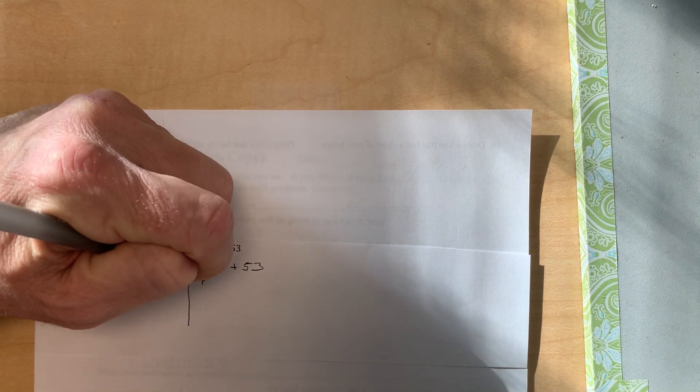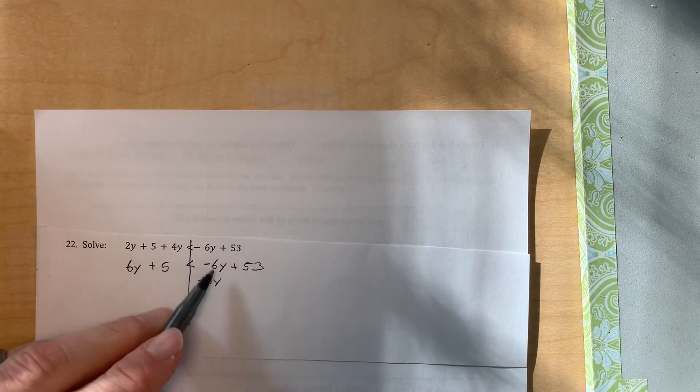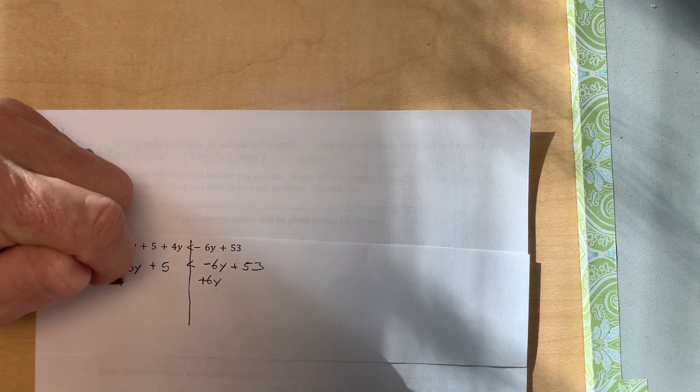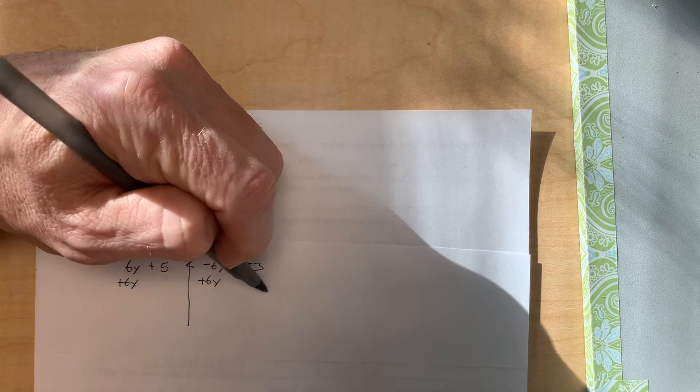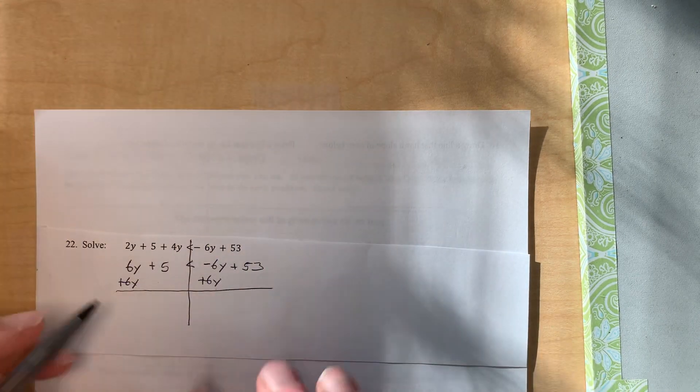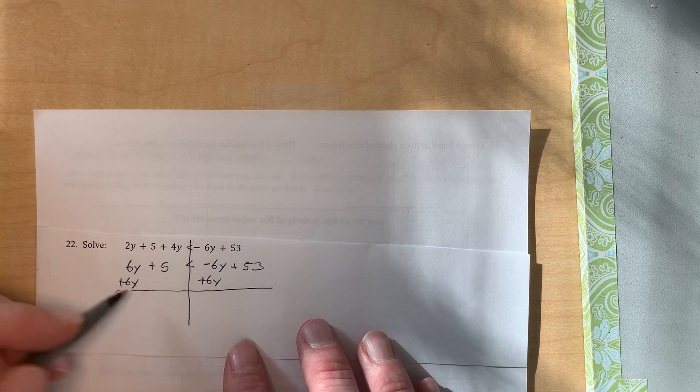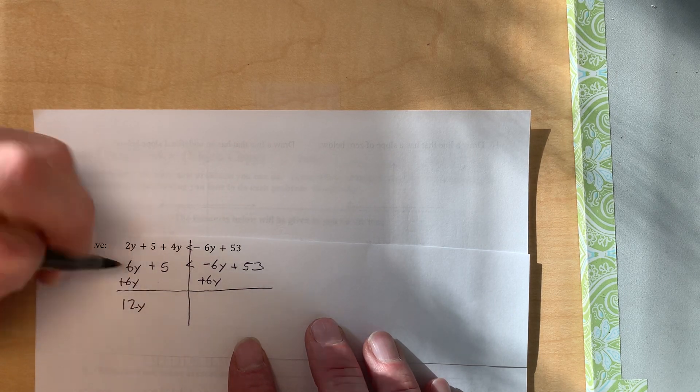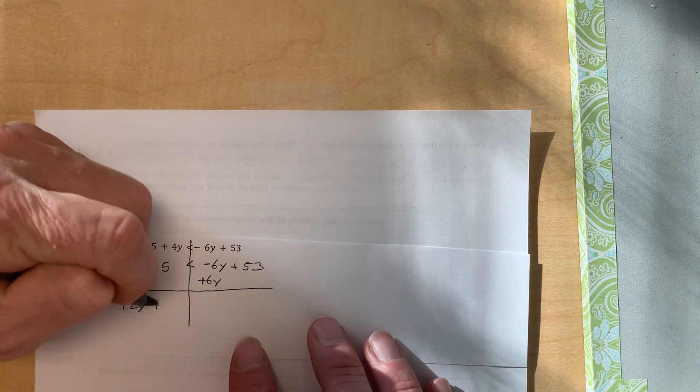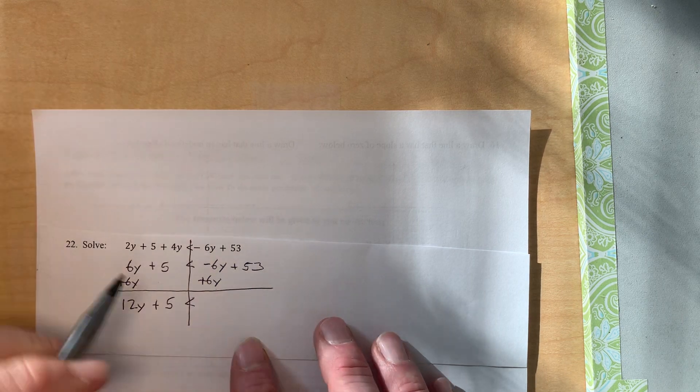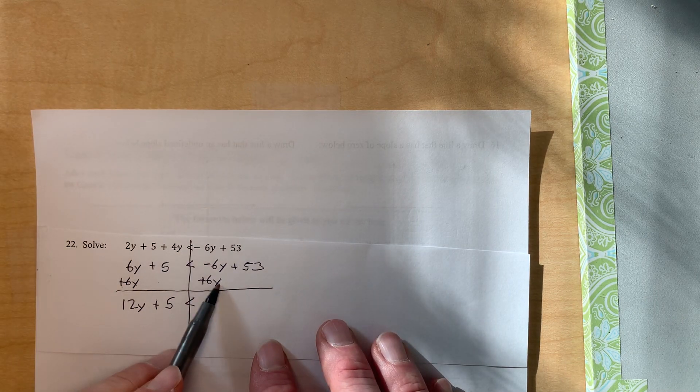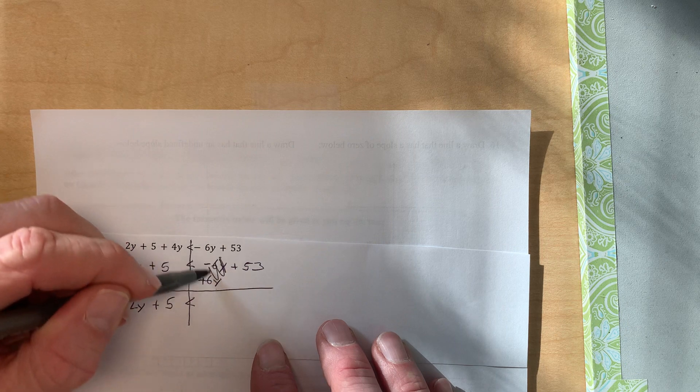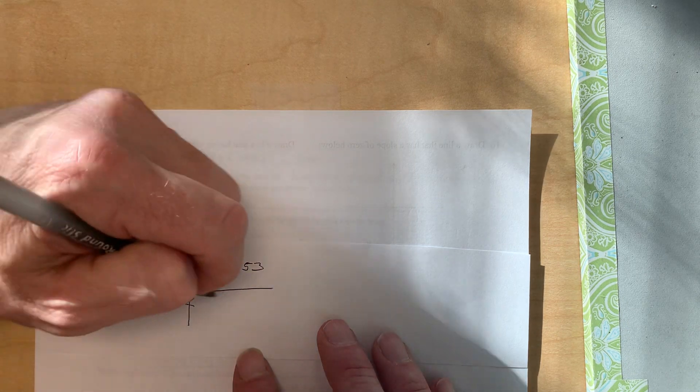So I want to add those 6y's to get those to cancel, and so that's what I'll do to get those to move over. Okay, so over here we have 6y plus 6y, that makes 12 y's plus 5 less than. Okay, now these two cancel out: 6y minus 6y, that's 0 y's. So the only thing left over here is the 53.